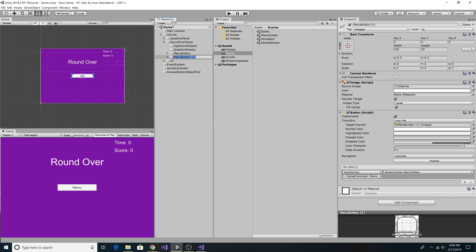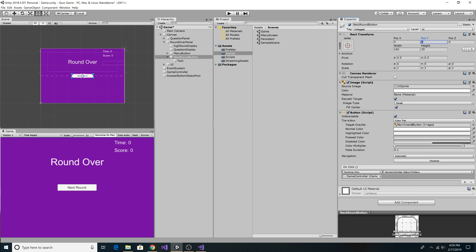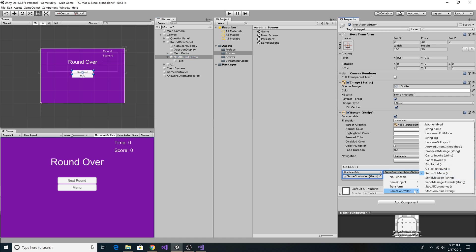Paste it in there. And we can call the menu button next round button. Let's change the text to next round. And then we can move the next round button up 30 pixels. Then we go to our on-click event for the next round button. Go to the game controller. And we're going to select go to next round.